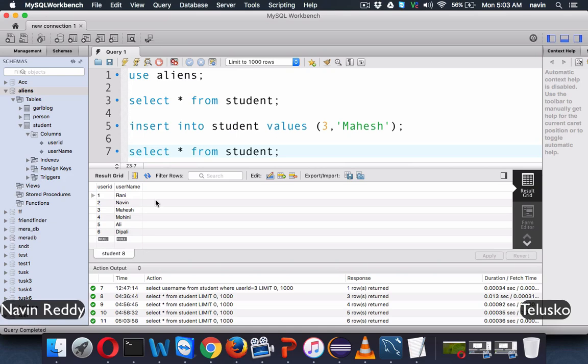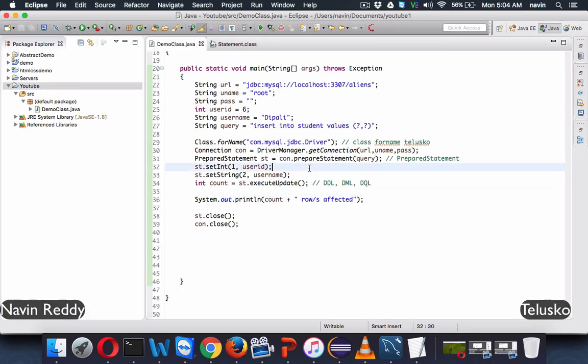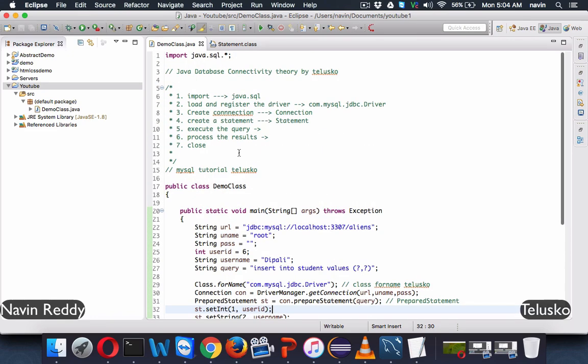Going back to the database and running the query, we can see six records — Dipali is added. It's that simple. We can also write update queries and delete queries the same way. That's how you insert values and fetch values using JDBC. In the next video, we'll see how to use a design pattern called the DAO design pattern.